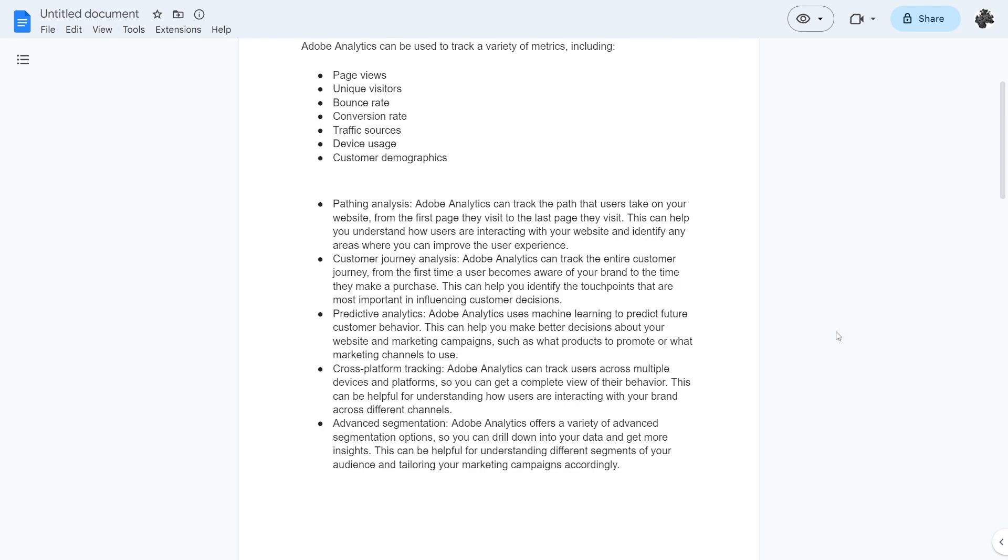They also have customer journey analysis. It can track the entire customer journey from the first time a user becomes aware of your brand to the time they actually make a purchase. This can help you identify the touch points that are most important in influencing customer decisions.